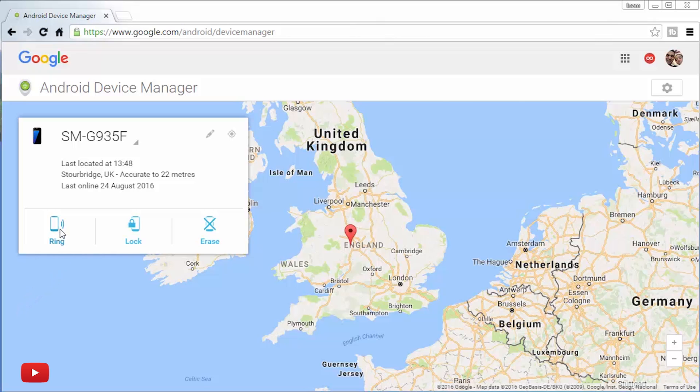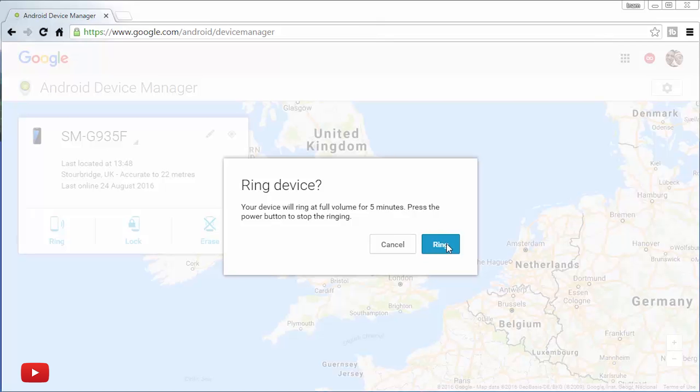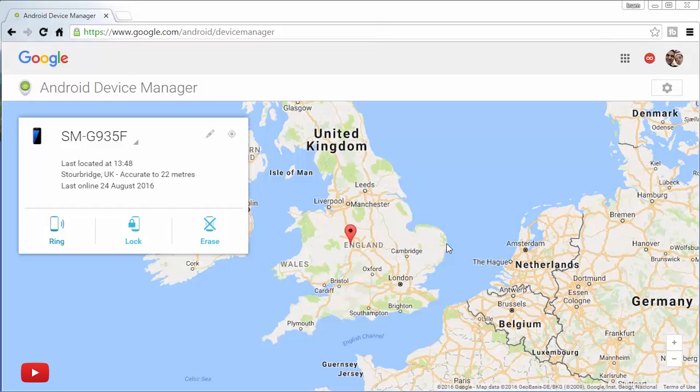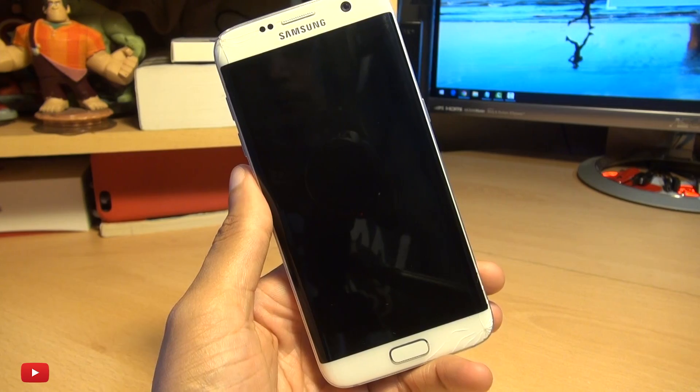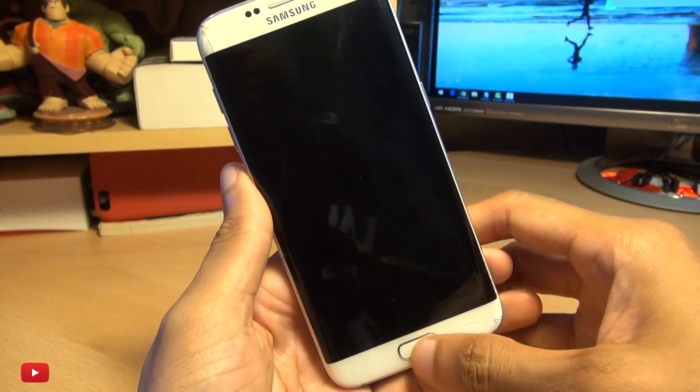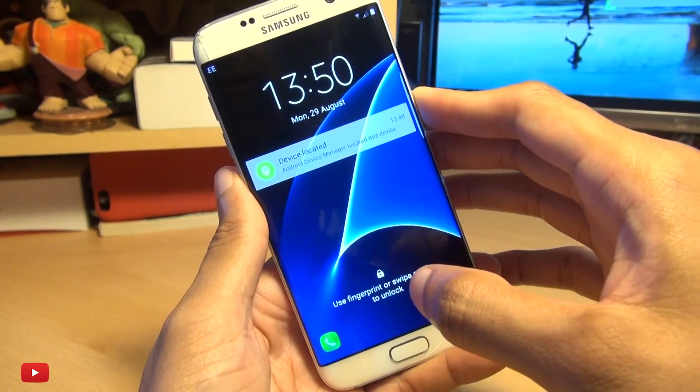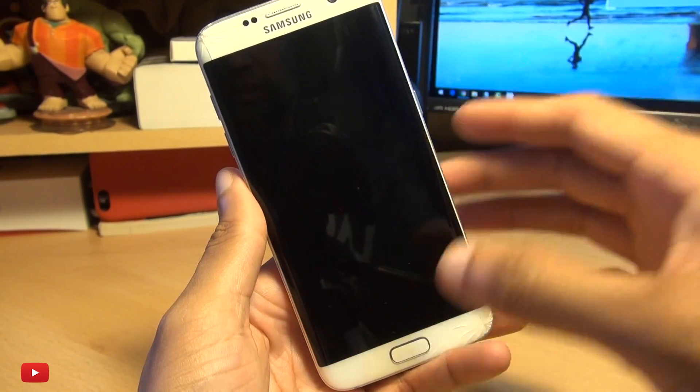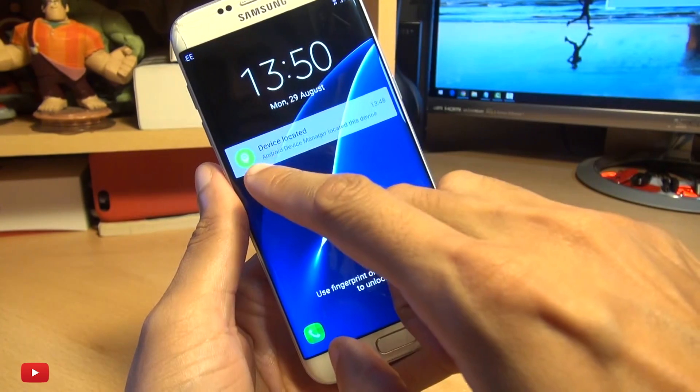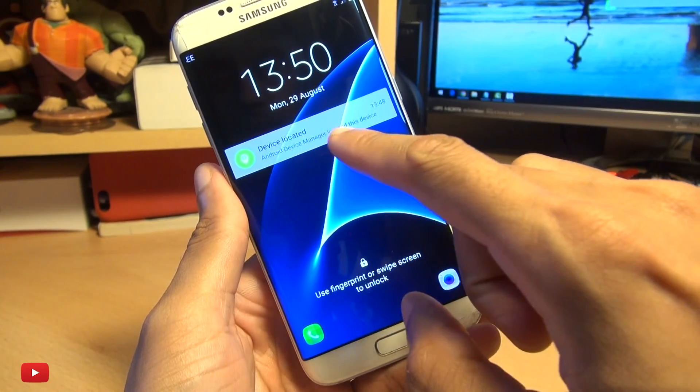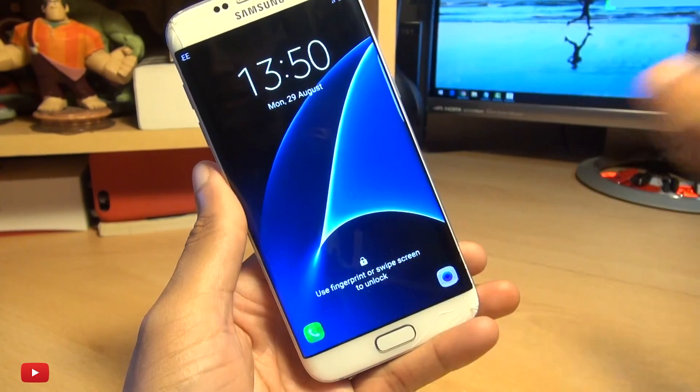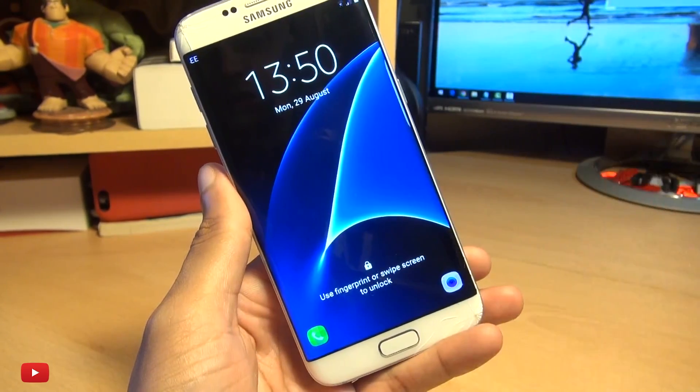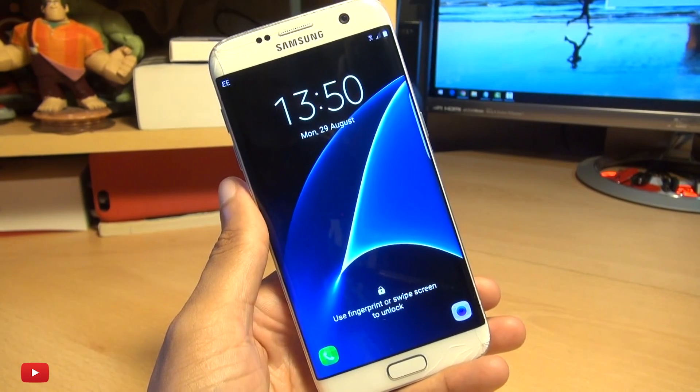So if I hit ring, it should send a signal to my smartphone. It says your device will ring at full volume for five minutes. Press the power button to stop ringing. So that's cool. We'll hit ring. And on the smartphone, it's ringing. It says Android Device Manager located this device. So that's what you see in the notification and bang, it started ringing.